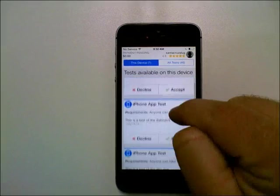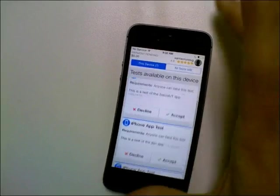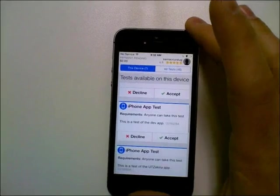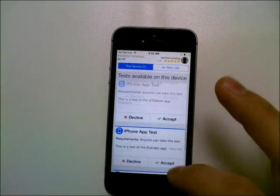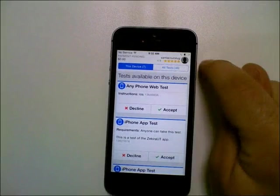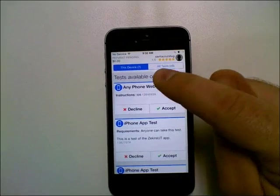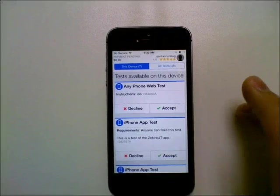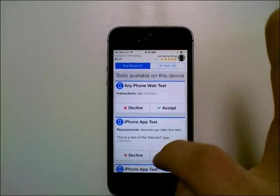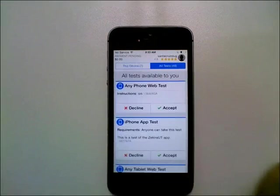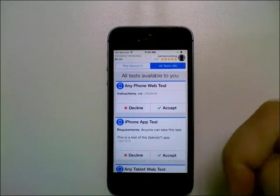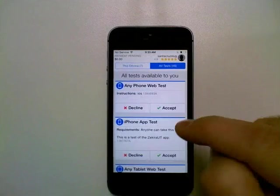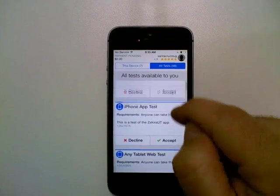Now that I'm logged in, you can see the first thing that you'll notice is the list of tests that are available to you. There's actually two tabs. One is tests that I can take on this device, meaning on an iPhone specifically. And then if you switch over to all tests, these are all of the other tests that are available to you, including the ones for this device.